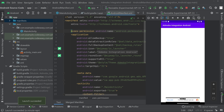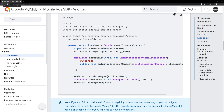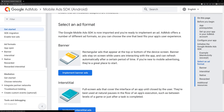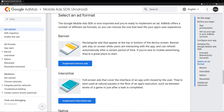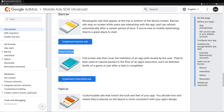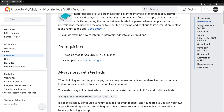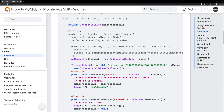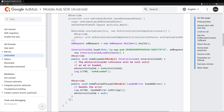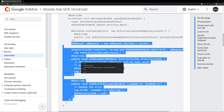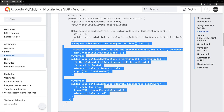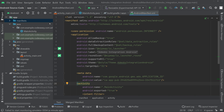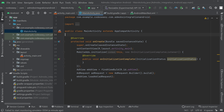We have implemented the banner ad. Now let's go to the interstitial ad. Go back to the documentation — I will give the link in the description — scroll down and choose the interstitial ad option. Click on that and scroll down to see how to implement it. Copy the interstitial ad loading code from here and go to the activity_main Java file.